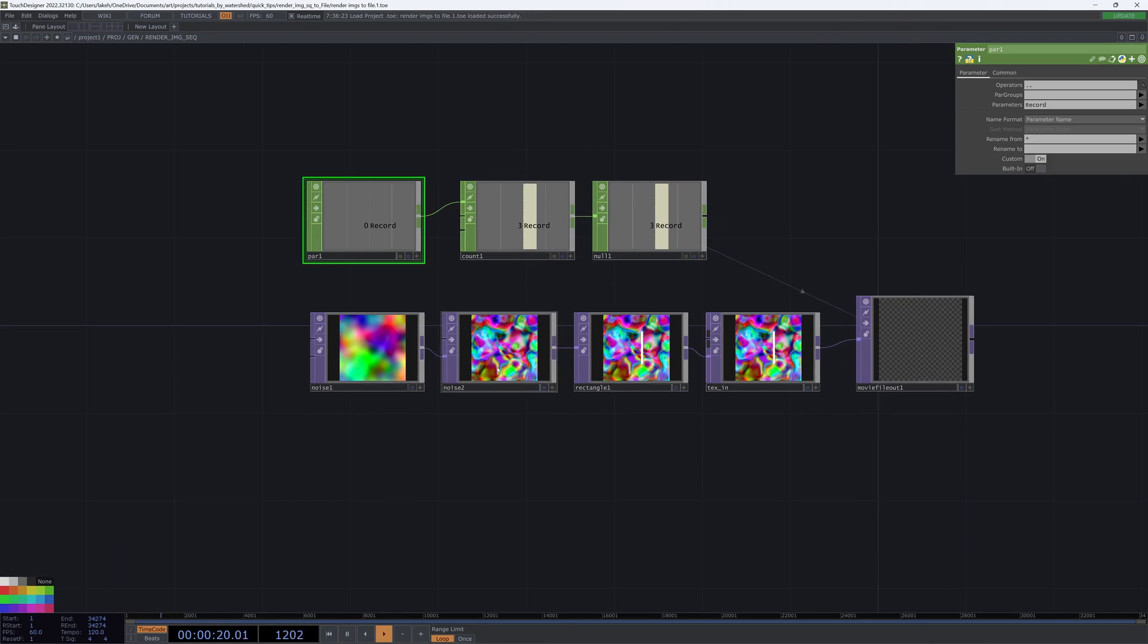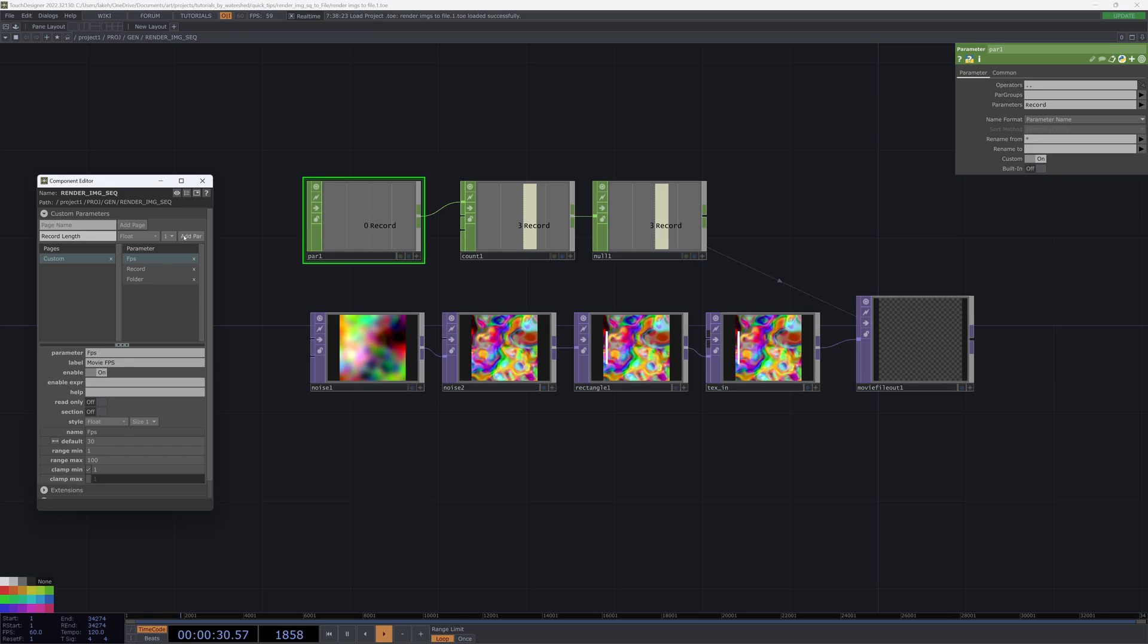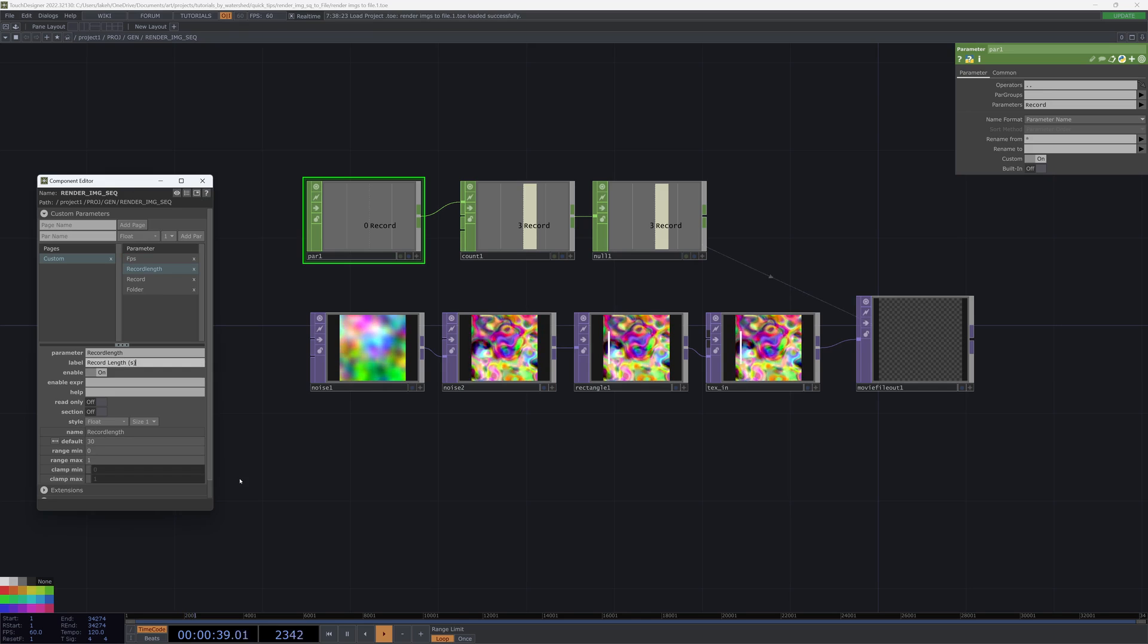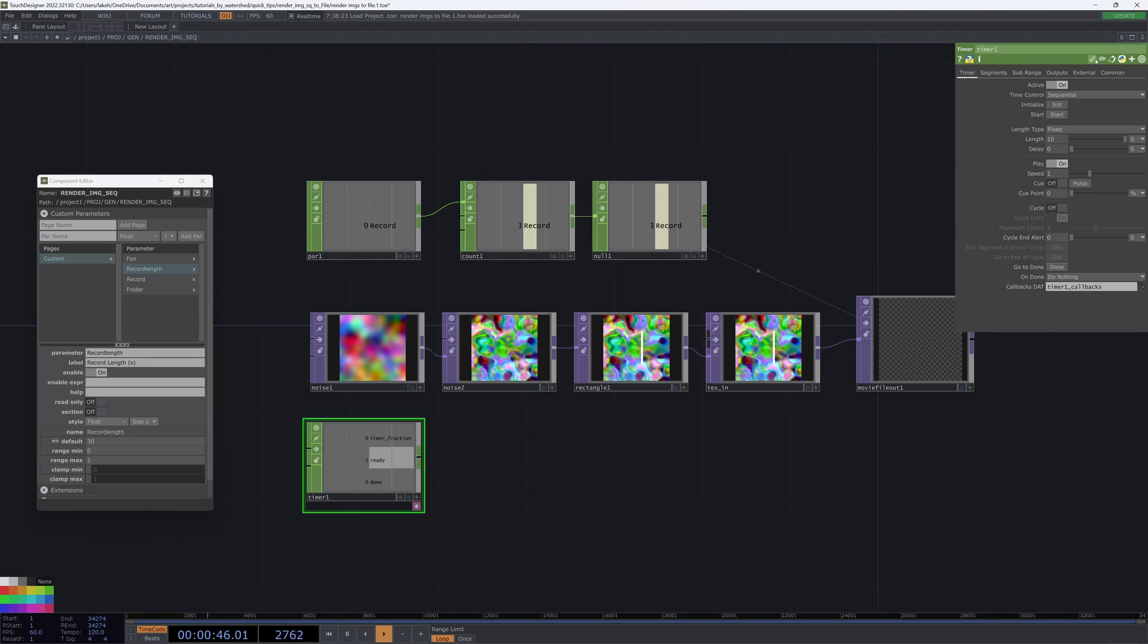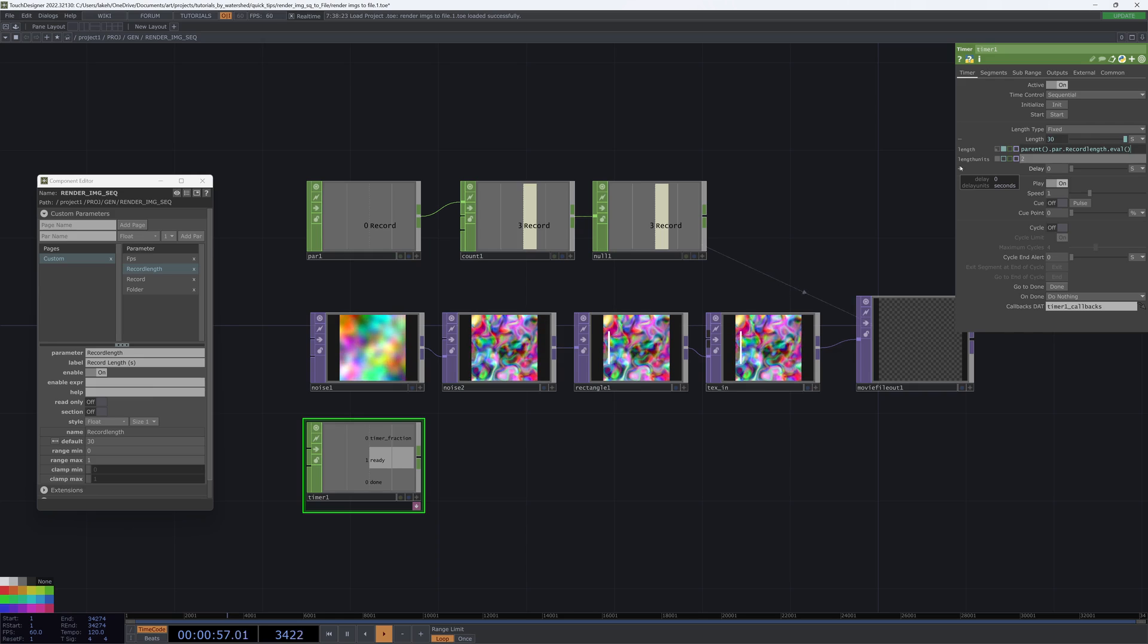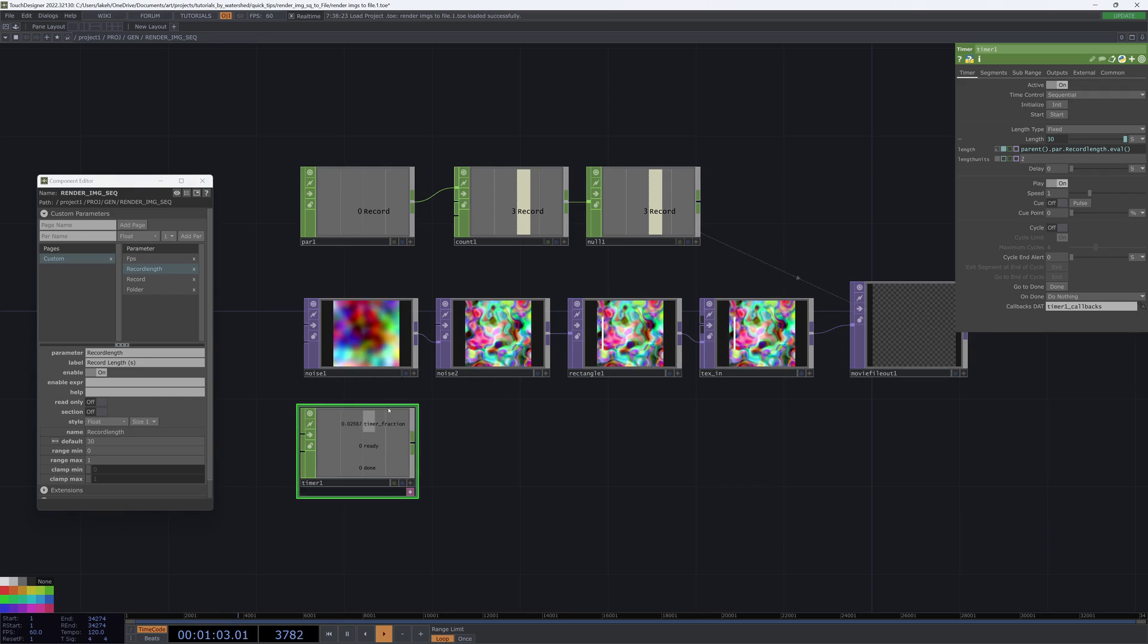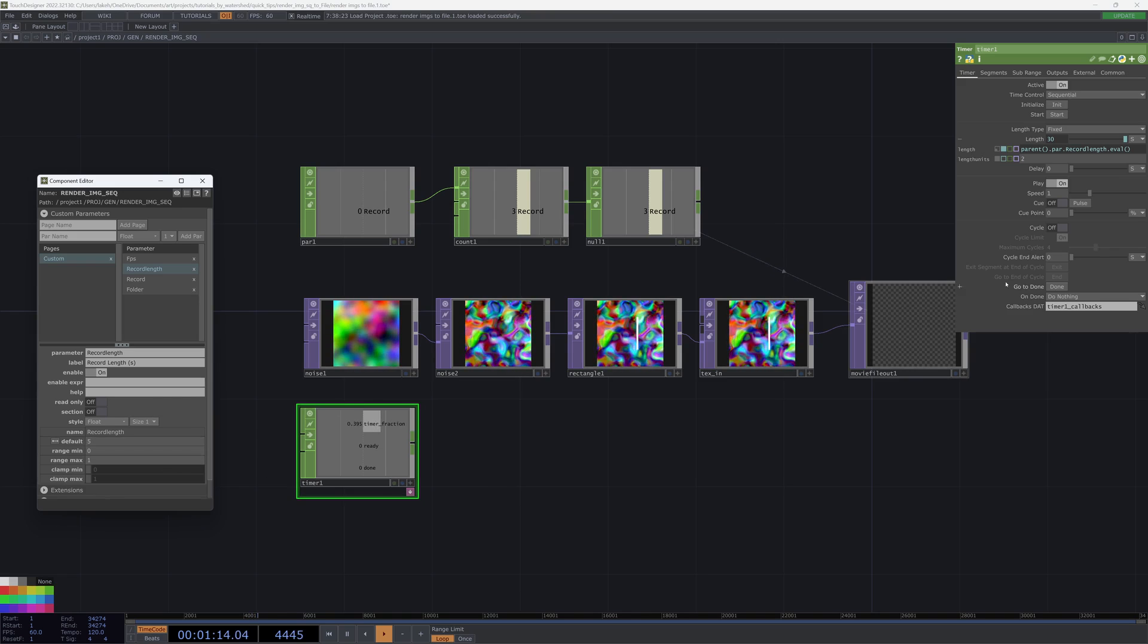So to do that, we can customize our component. We can add a record length float parameter. I'm going to default it to 30. And then in the label, I'm just going to put parentheses S so that we know that this is in seconds. We can then drop a timer.